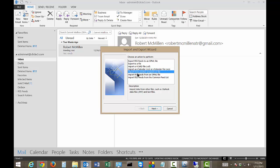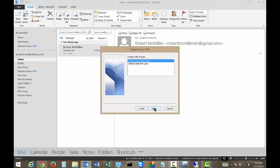From here we have lots of different options. One of them is going to be Export to a File. That's exactly what we want to choose. Let's go ahead and click Next.